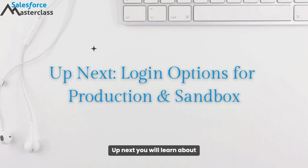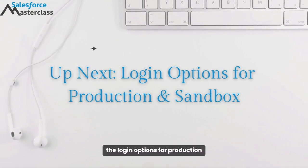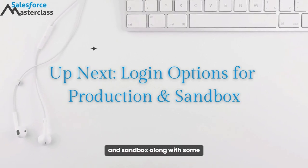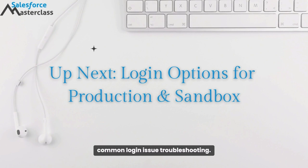Up next, you will learn about the login options for production and sandbox, along with some common login issue troubleshooting.